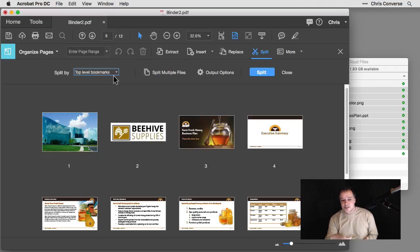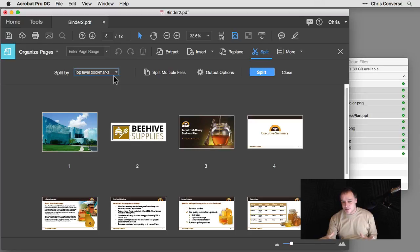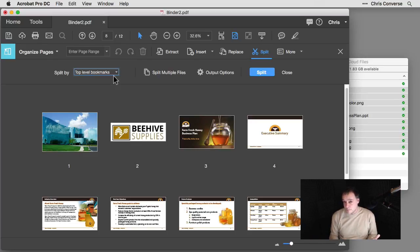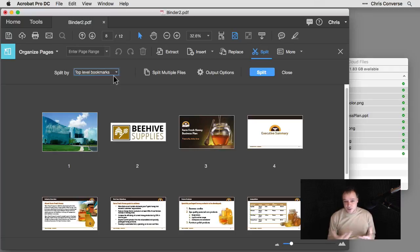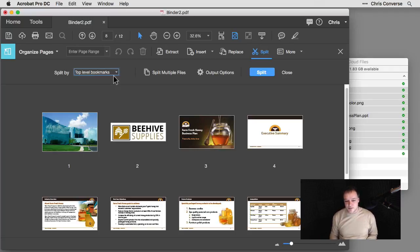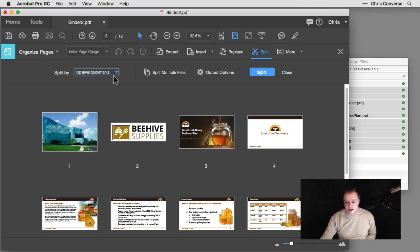So again, it gives you a really quick way to sort of separate this all out. So I'm going to close this up. And I was talking about running insert here because I am getting a question from Amir.